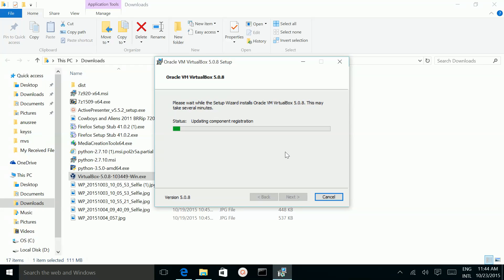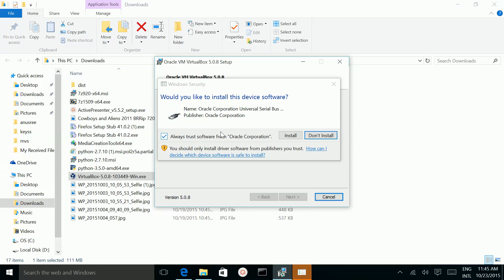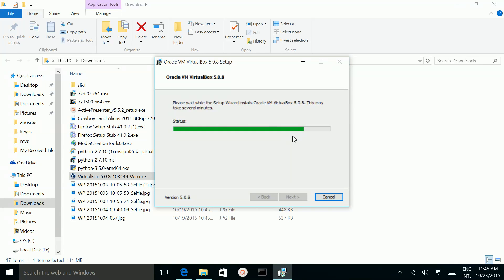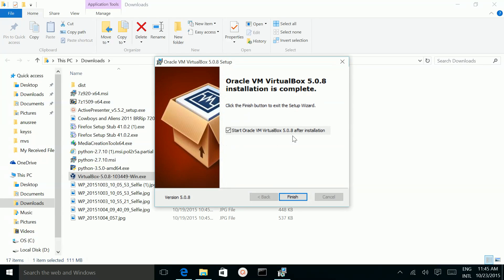Here, select Yes. So installation has started. Then click on Install. Here installation has completed — click on Finish.